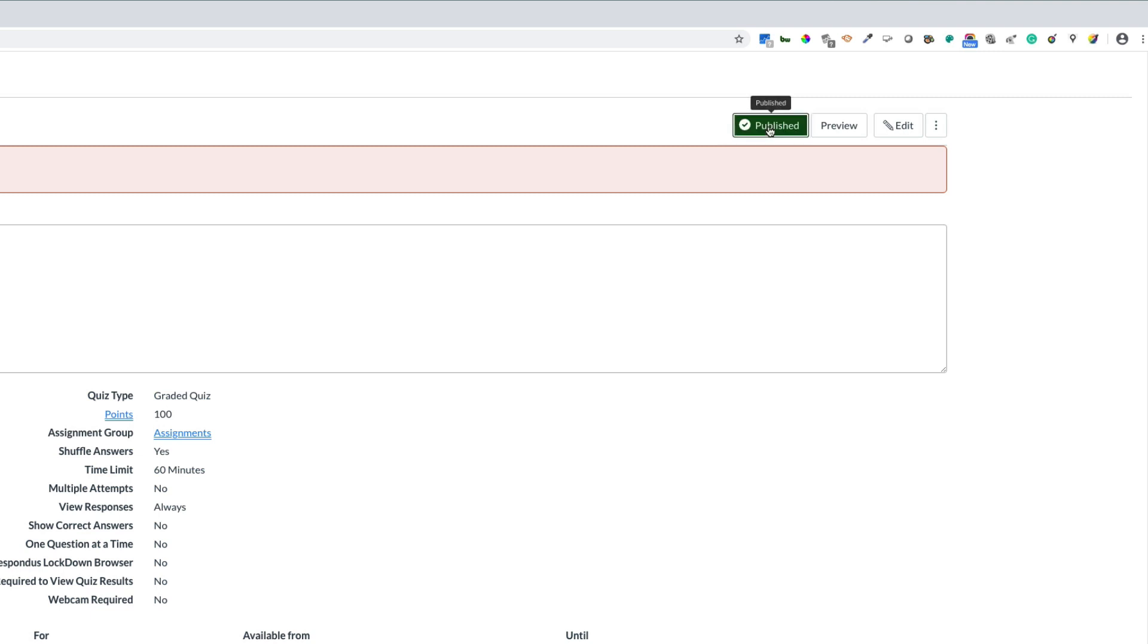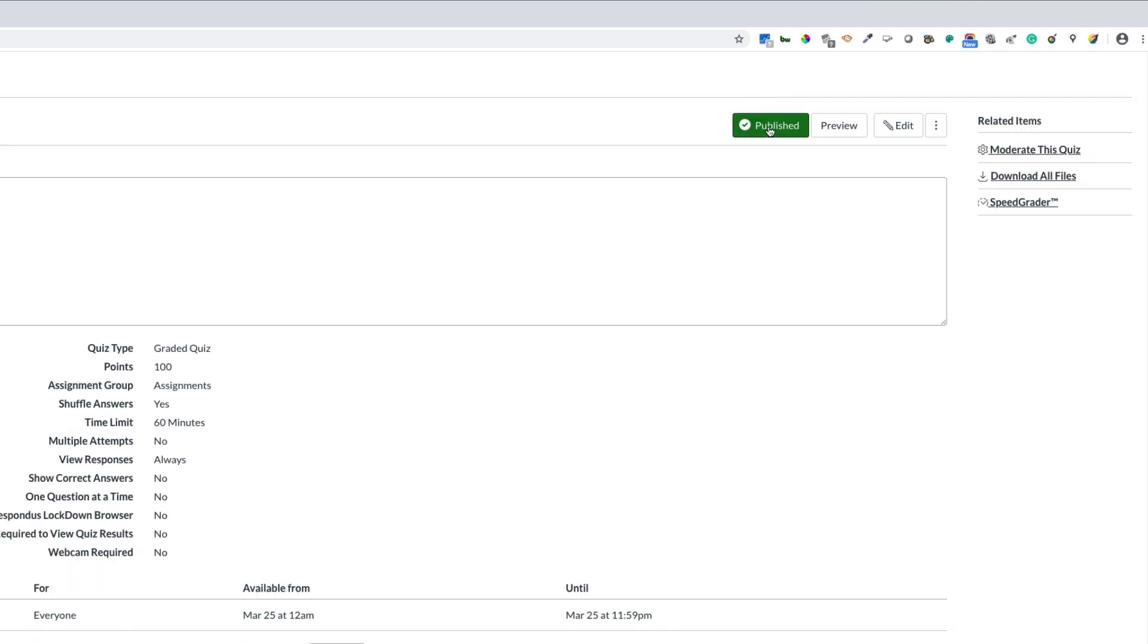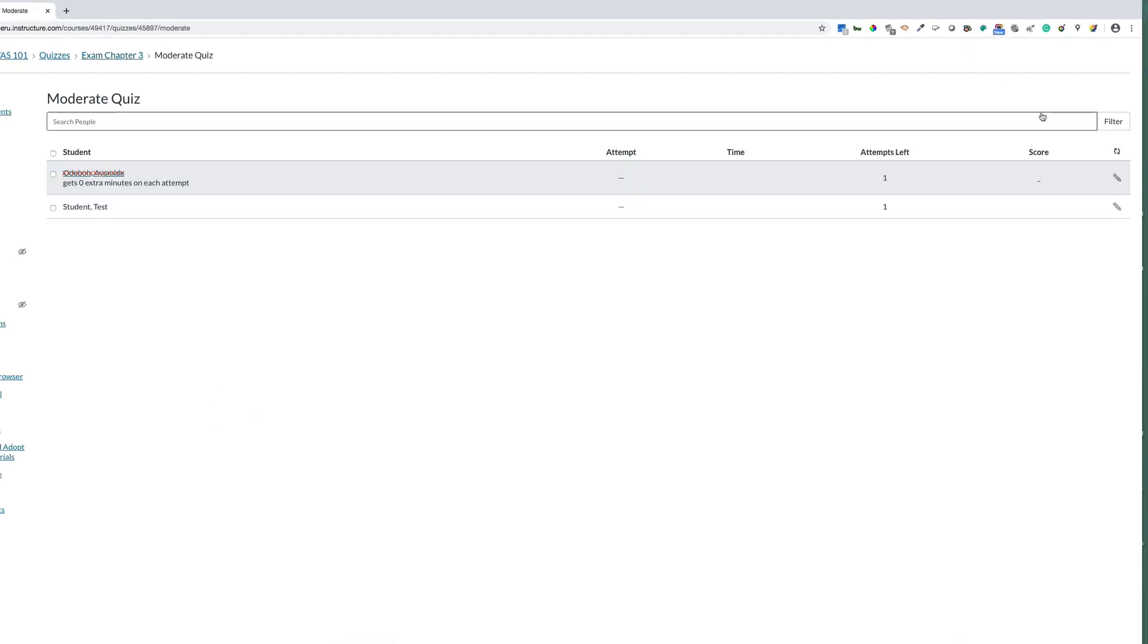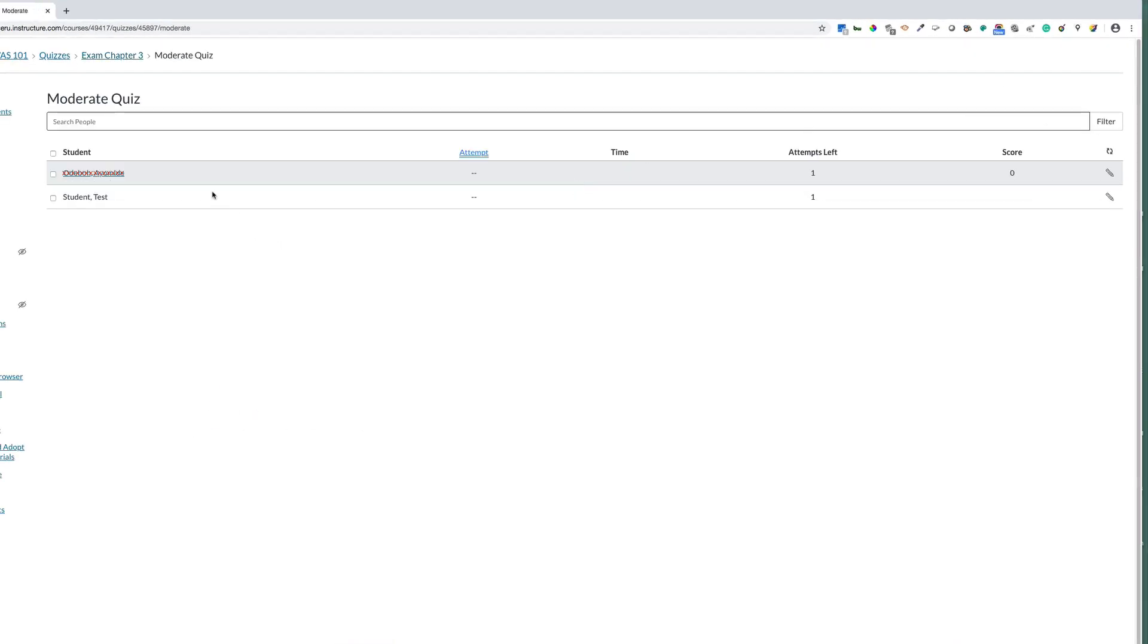I'm going to publish the quiz again and choose moderate this quiz. Once I click moderate this quiz, I will see my student list and on the right hand side, I will see a pencil tool.